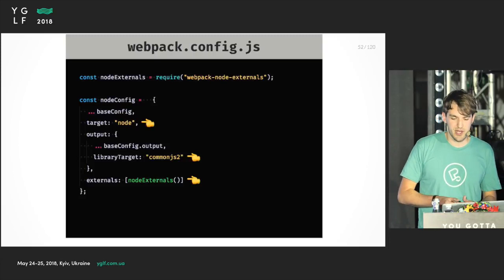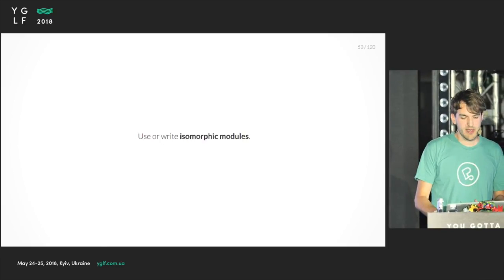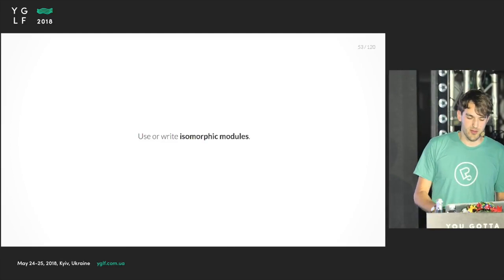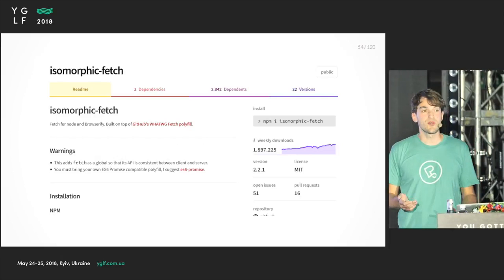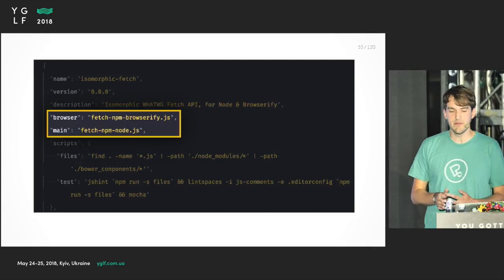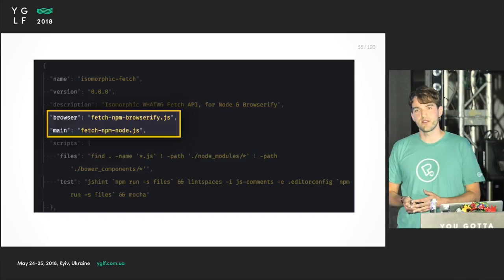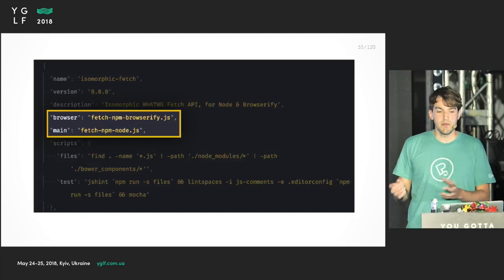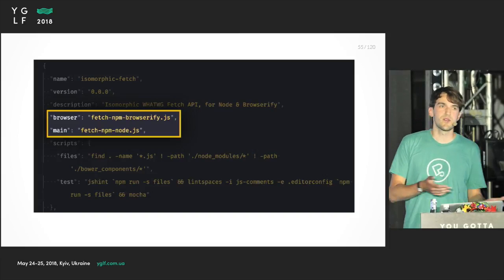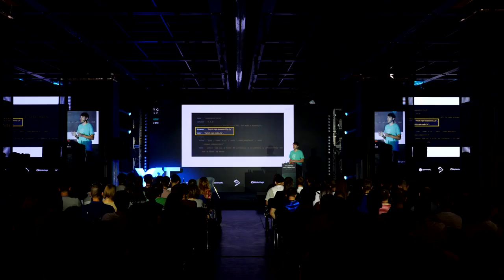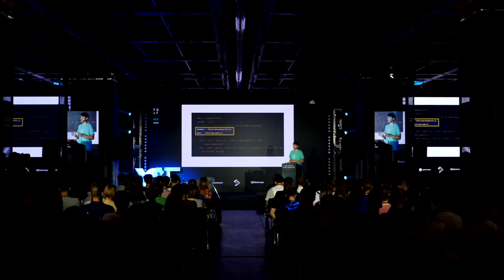Another way is to write isomorphic modules, as I call them. For instance, there's this isomorphic fetch which just takes care that we can use fetch on both platforms. They do it by specifying different entry points depending on the environment - there's the main for node and the browser field for browser. This is really great because then you can start to implement modules that provide some functionality that can be executed both on the client and on the server. You can publish it on NPM and other people can use it as well. If you discover you can do that, please do that, because then you can share all the code.